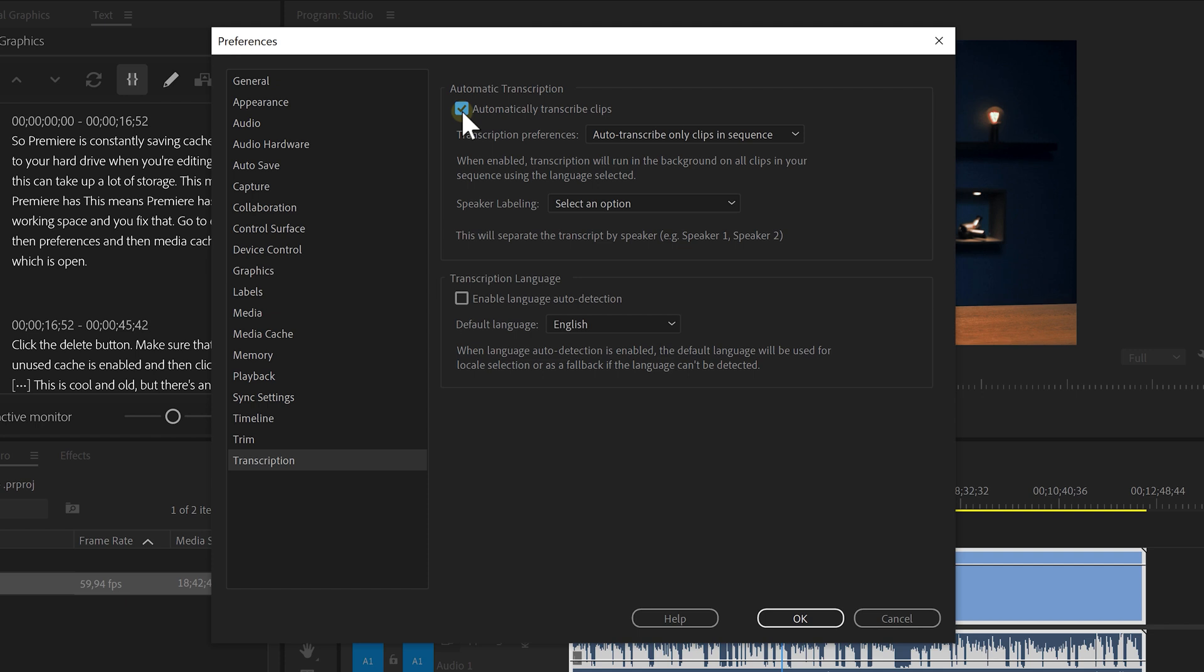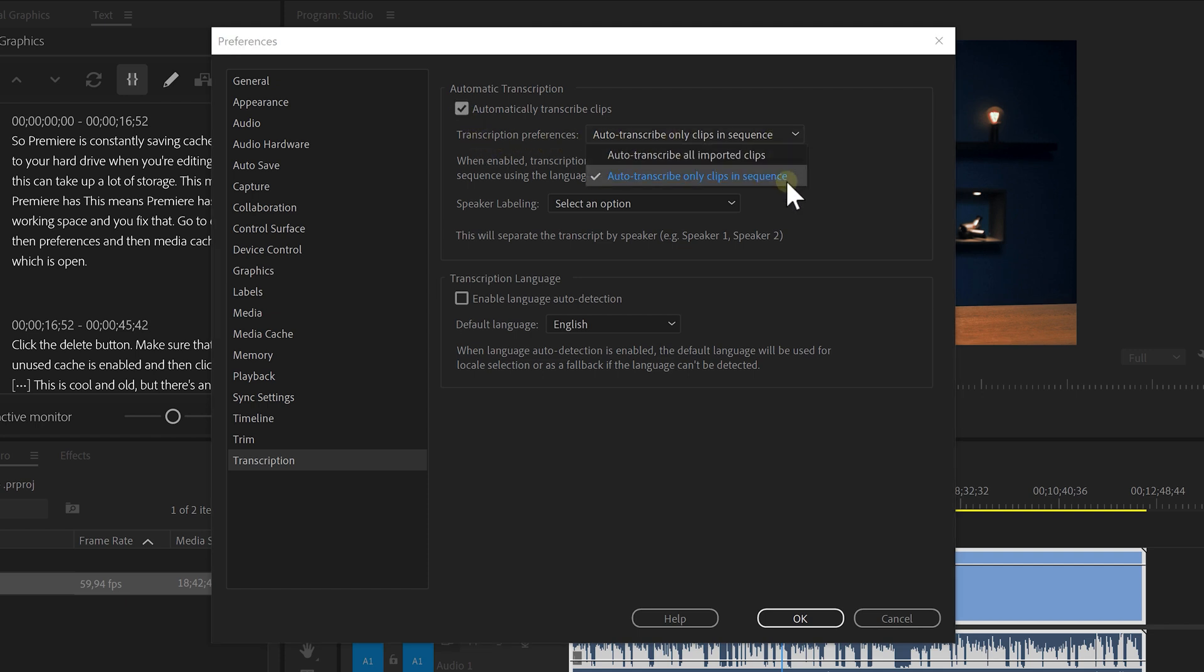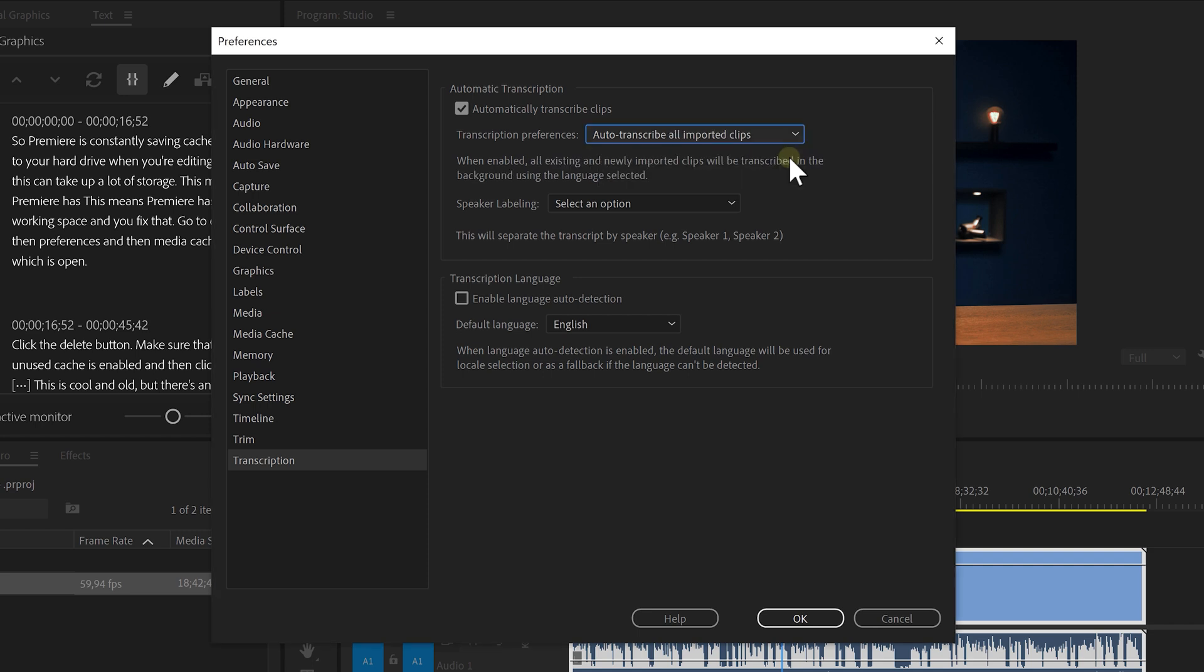Then choose transcriptions. Here you can enable the automatic transcription. You can also decide whether you want this to be applied on only the clips in the sequence or on all the clips that are imported in your project. You can set the default talking language to whatever language you speak. Then click OK.